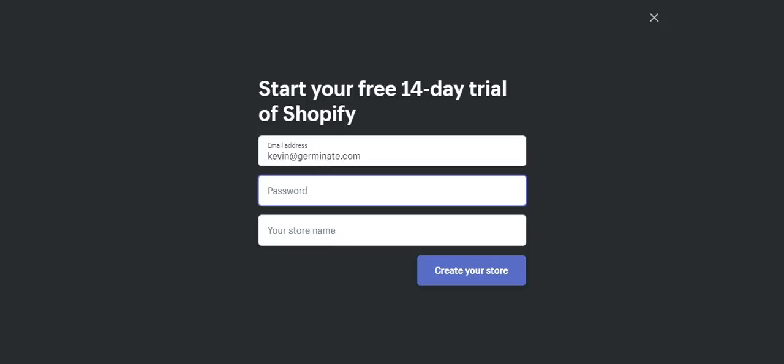Now it wants a password and the name of your store. The name of your store does not have to be the name that you intend to run a store on. If you were to use this store and go live with it at the end, which of course you could, you're going to be able to change the name of your store along the way by using a custom domain name.